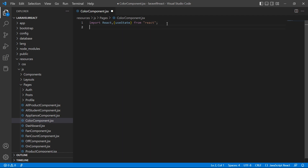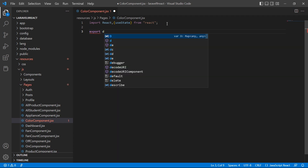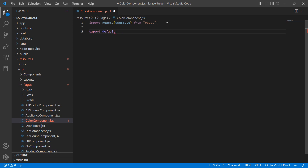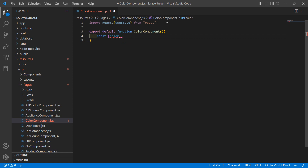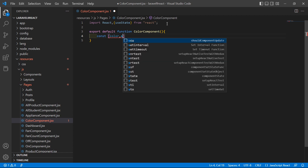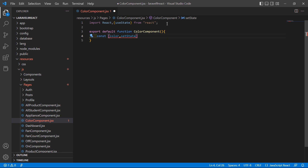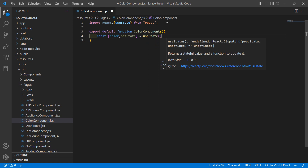Now let's create the functional component. Write: export default function ColorComponent. Inside this function, let's add state with a default value. So write: const [color, setColor] = useState(). Here, color is the state variable and setColor is the function used to update the state.